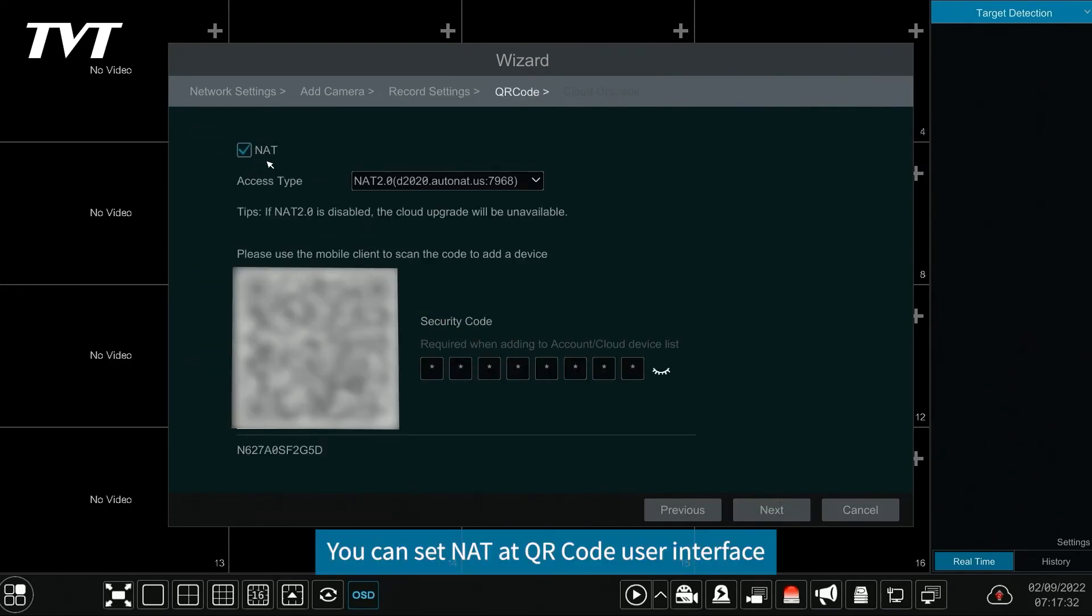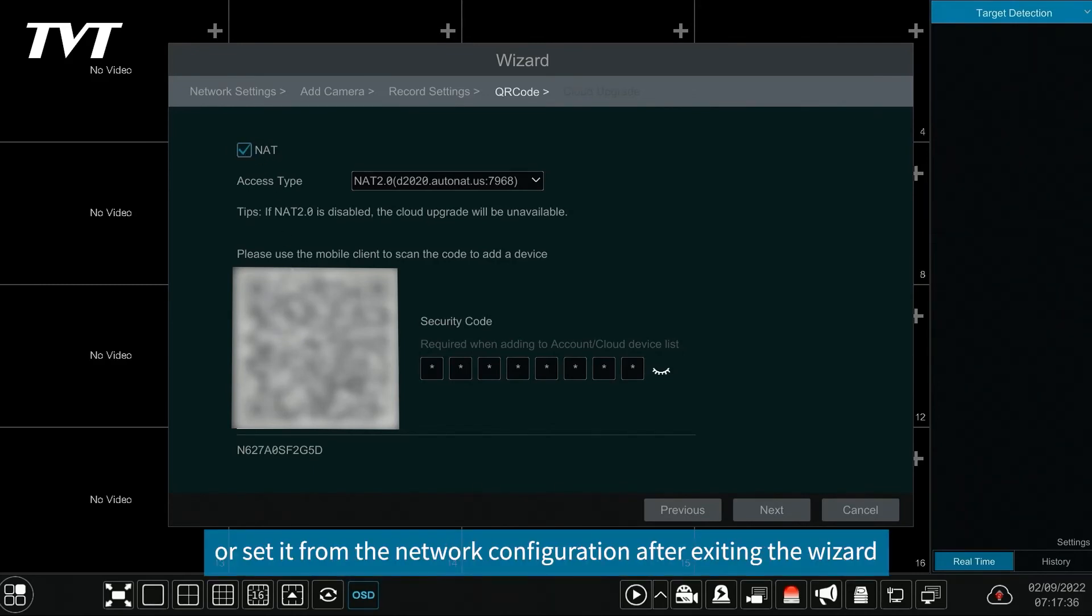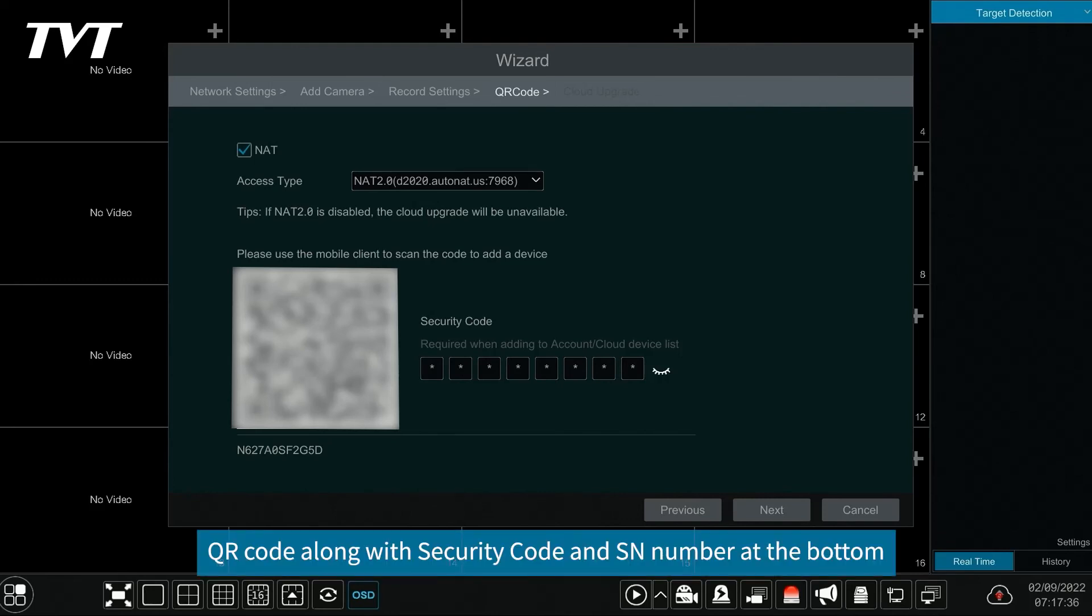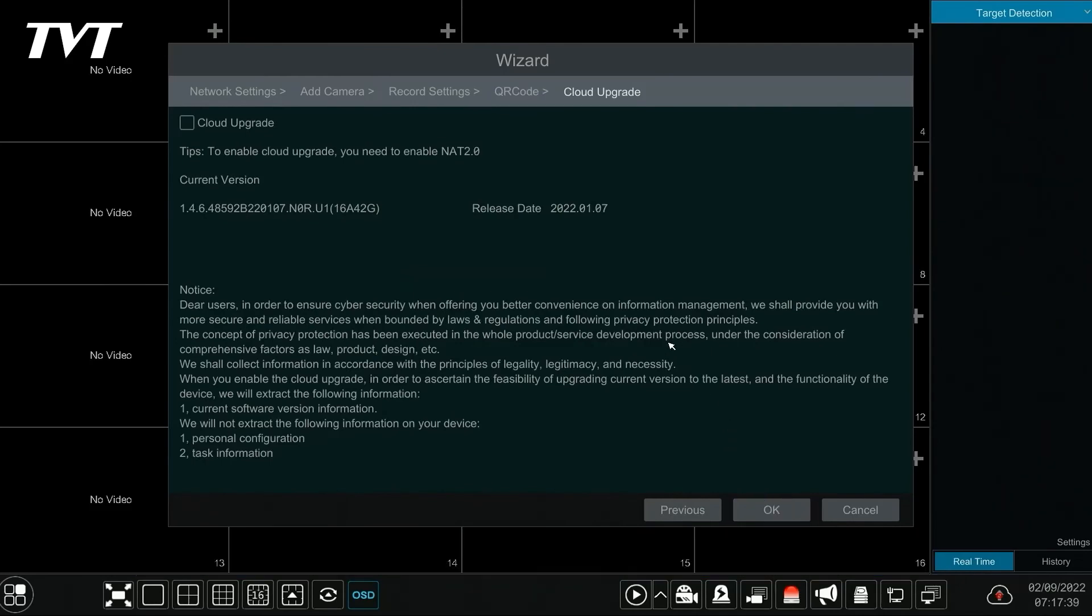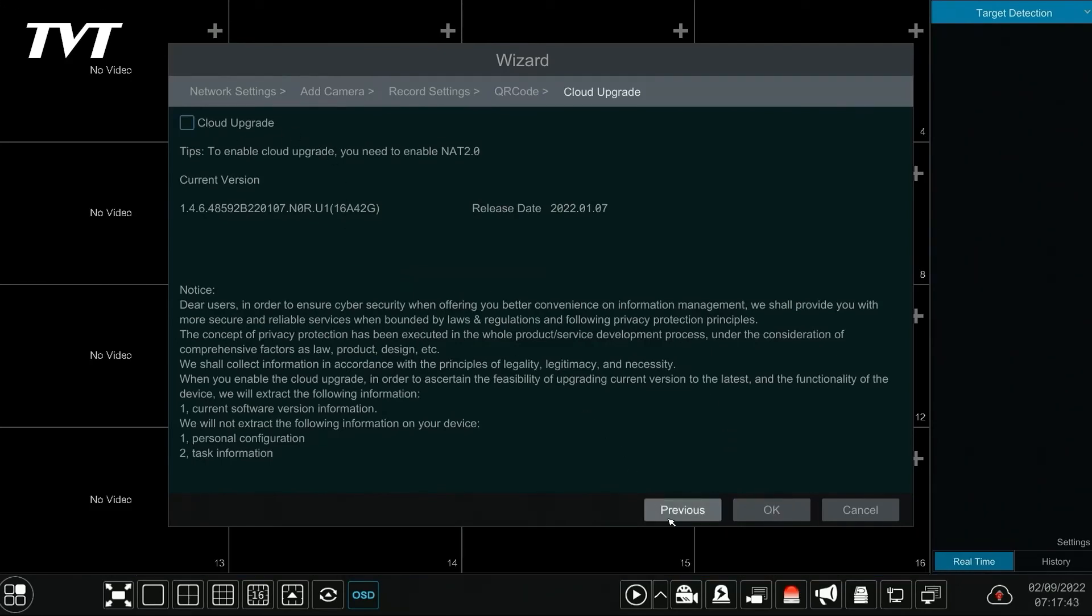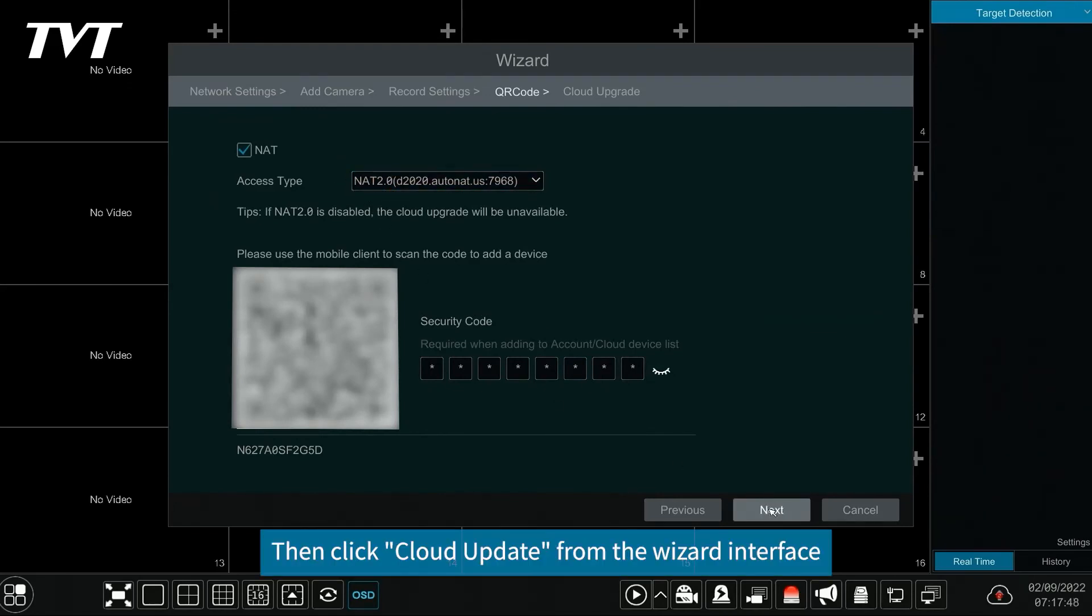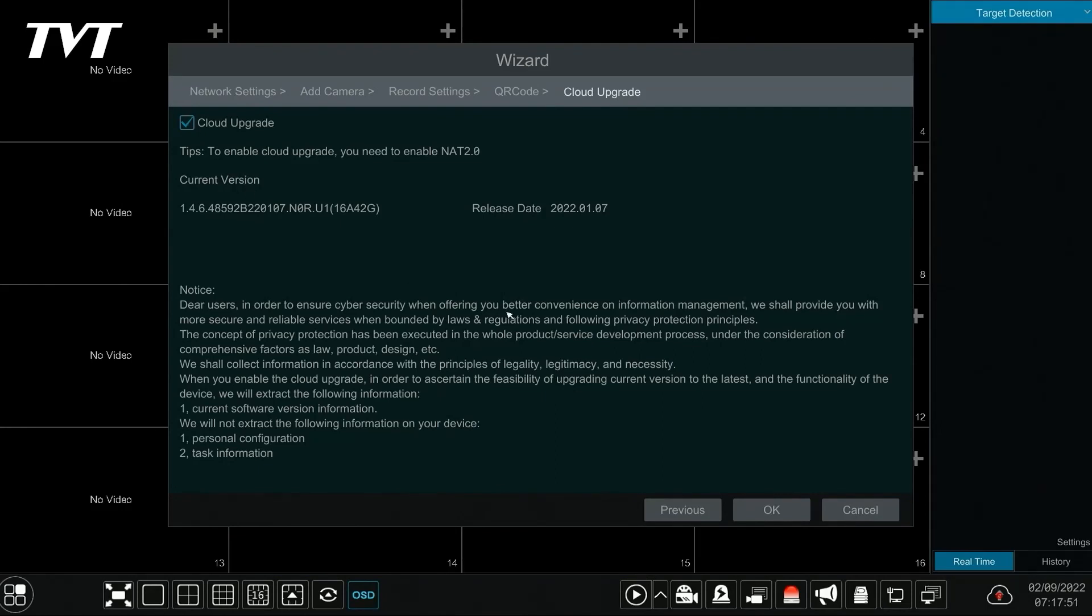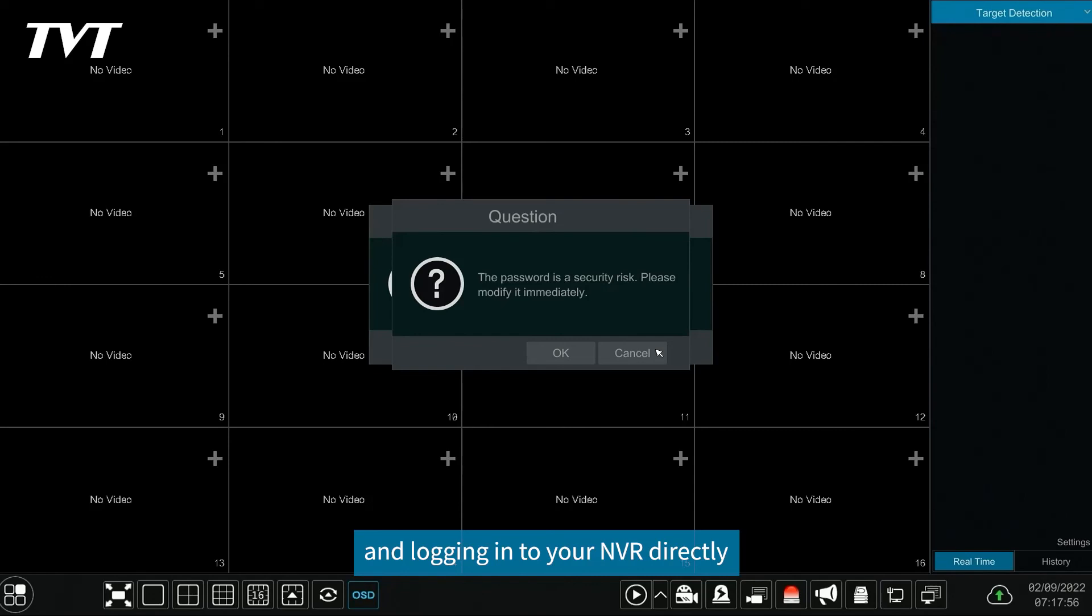You can set NAT at QR code user interface. You can enable the NAT function from the interface or set it from the network configuration after exiting the wizard. QR code along with security code and SN number at the bottom will be used in mobile surveillance app to easily add and view your cameras. Before using this function, please enable NAT 2.0. Then click cloud update from the wizard interface. Click OK and then you will finish configuring the wizard and logging into your NVR directly.